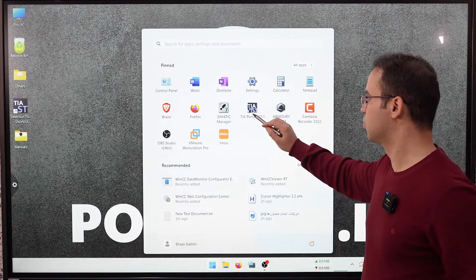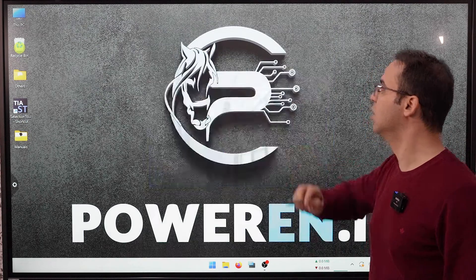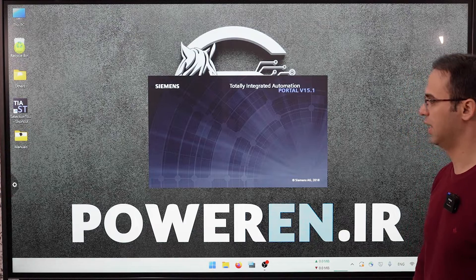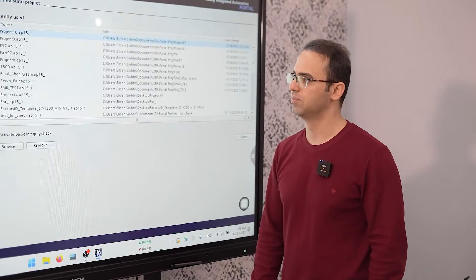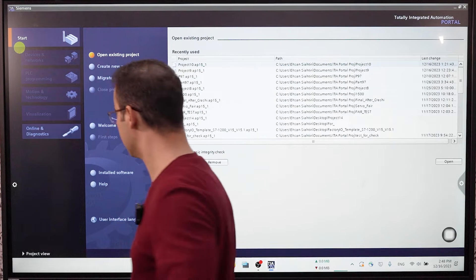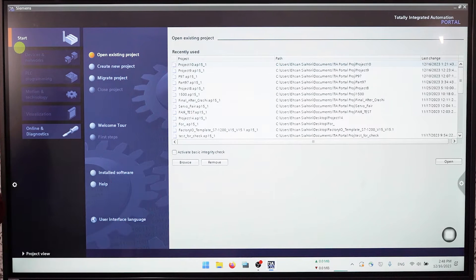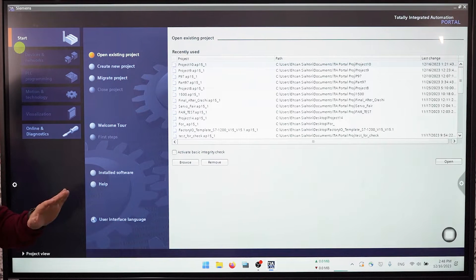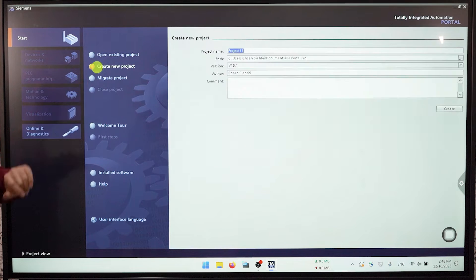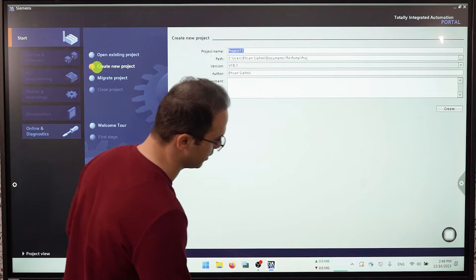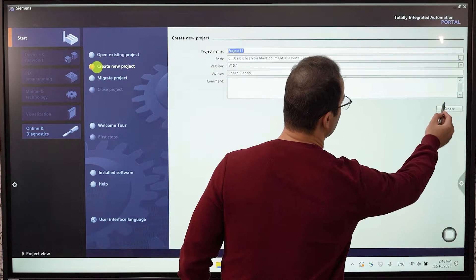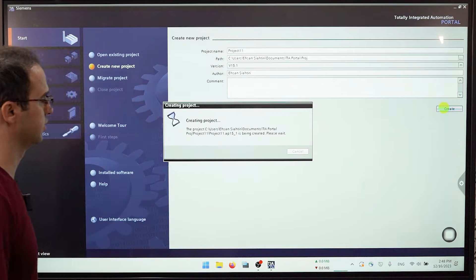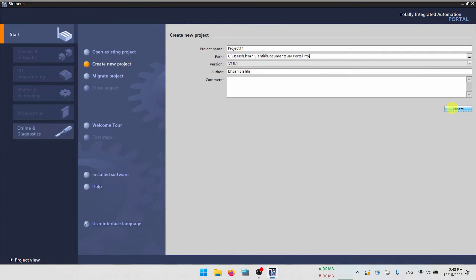I'm using TIA Portal version 15.1 and I open it. In this section I just create a new project and then I click on create.